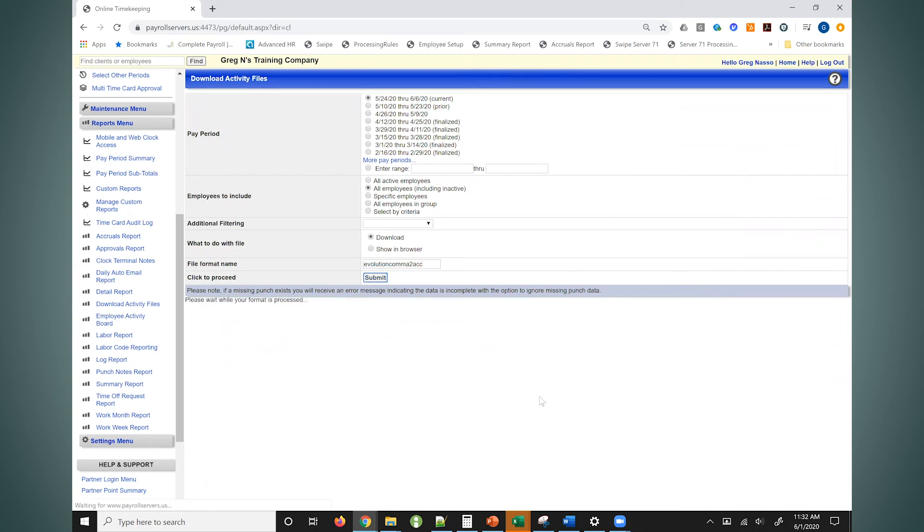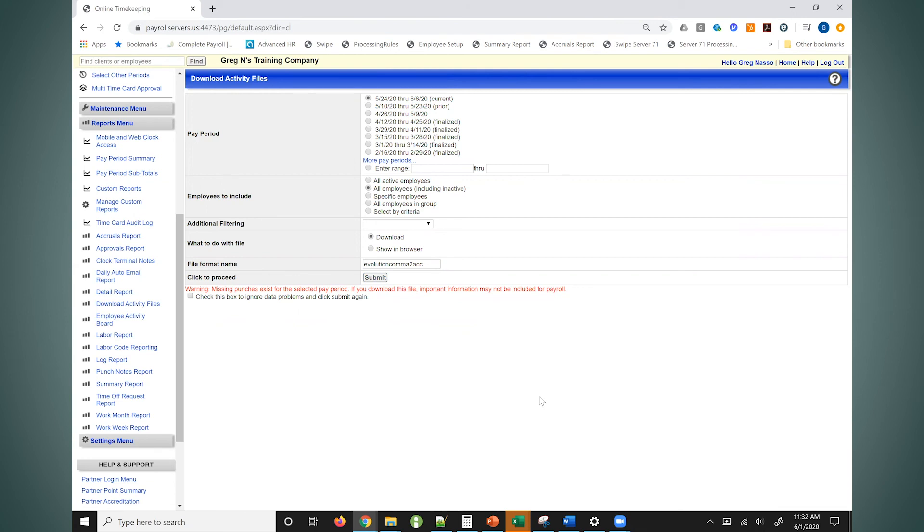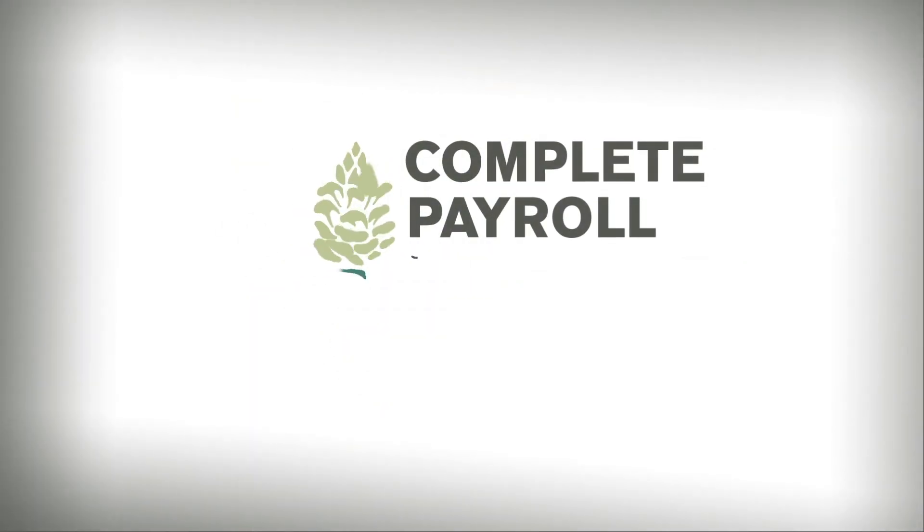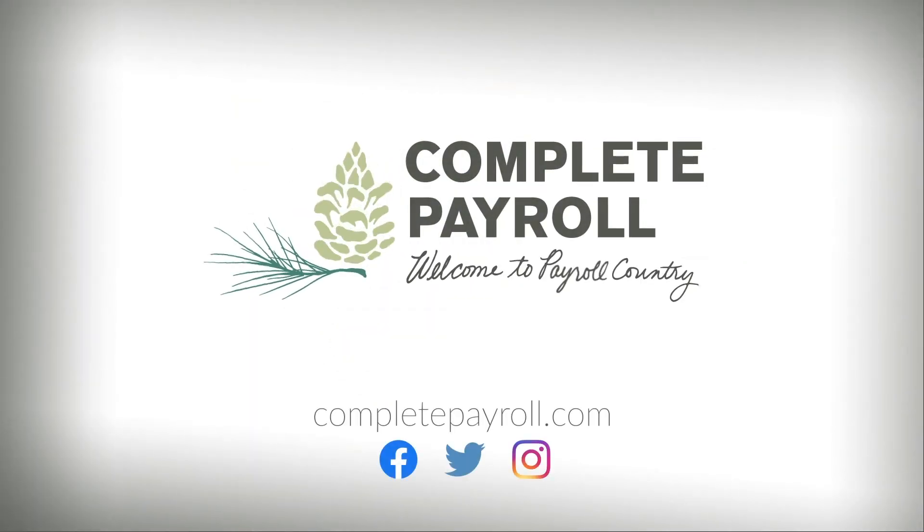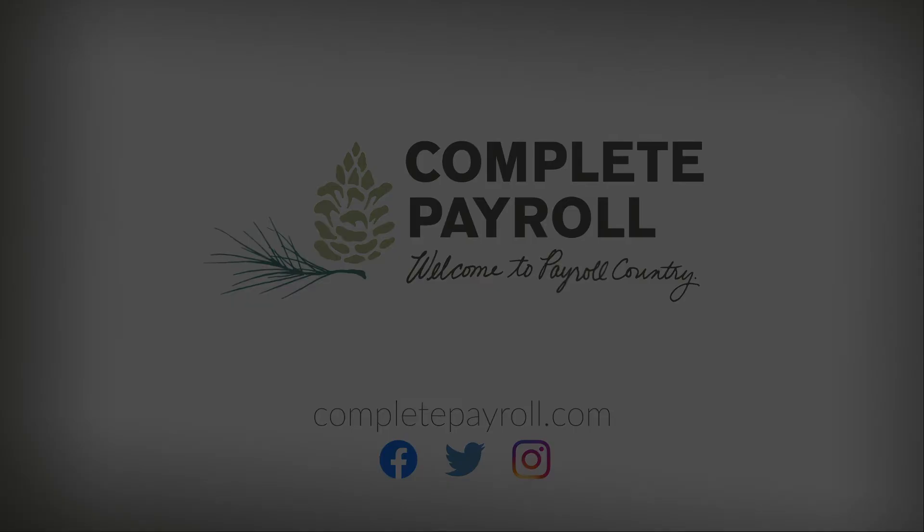So again, this is just a quick overview of how employees could utilize our system to report their hours electronically on a time card and maybe move away from paper time cards to make your process more efficient. Thank you for watching and welcome to Payroll Country.